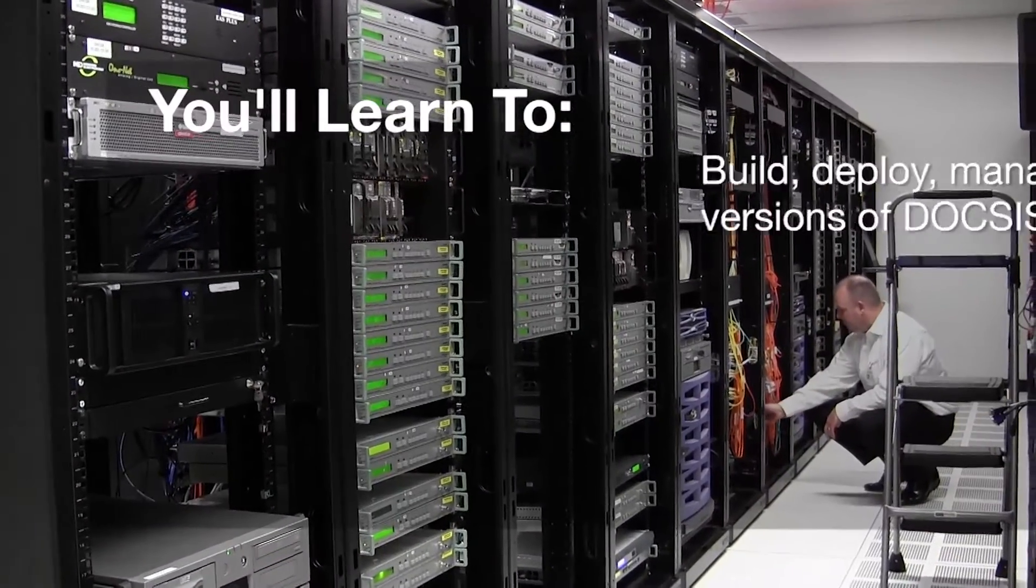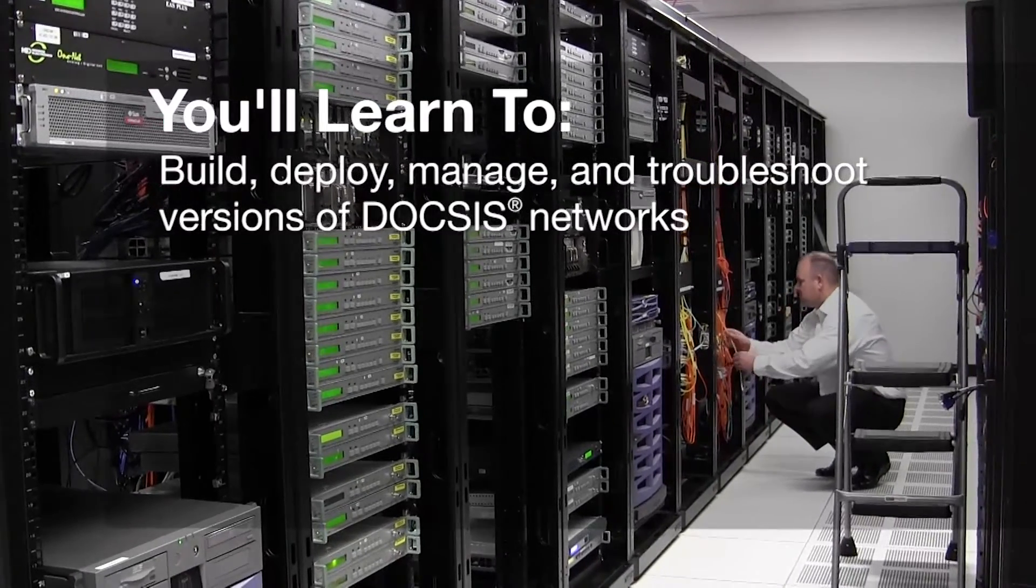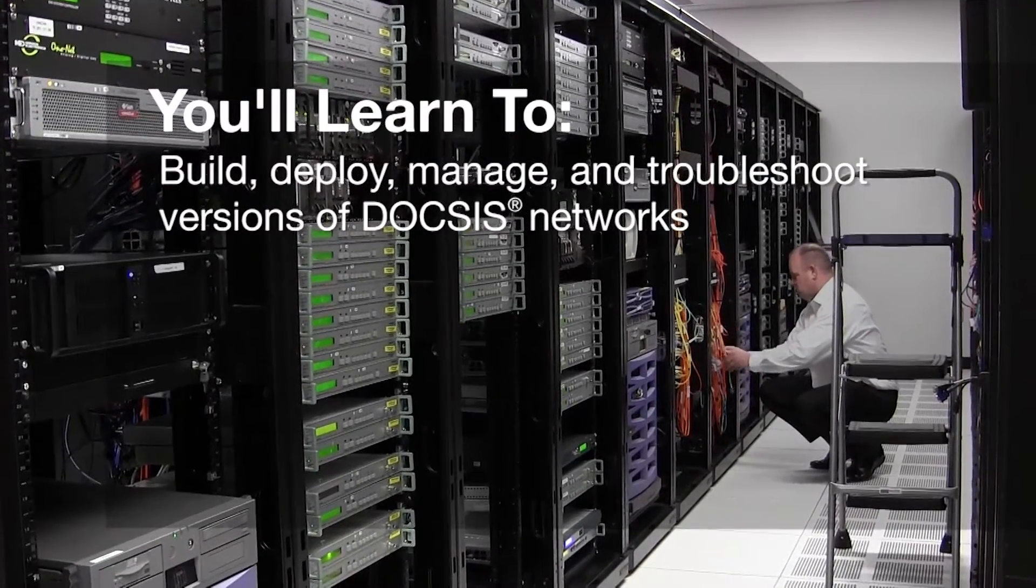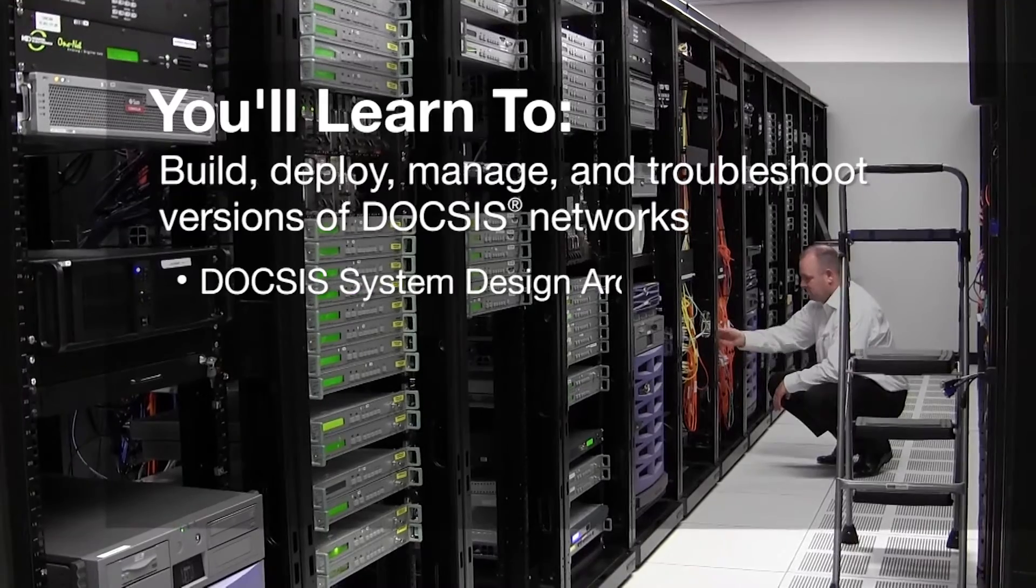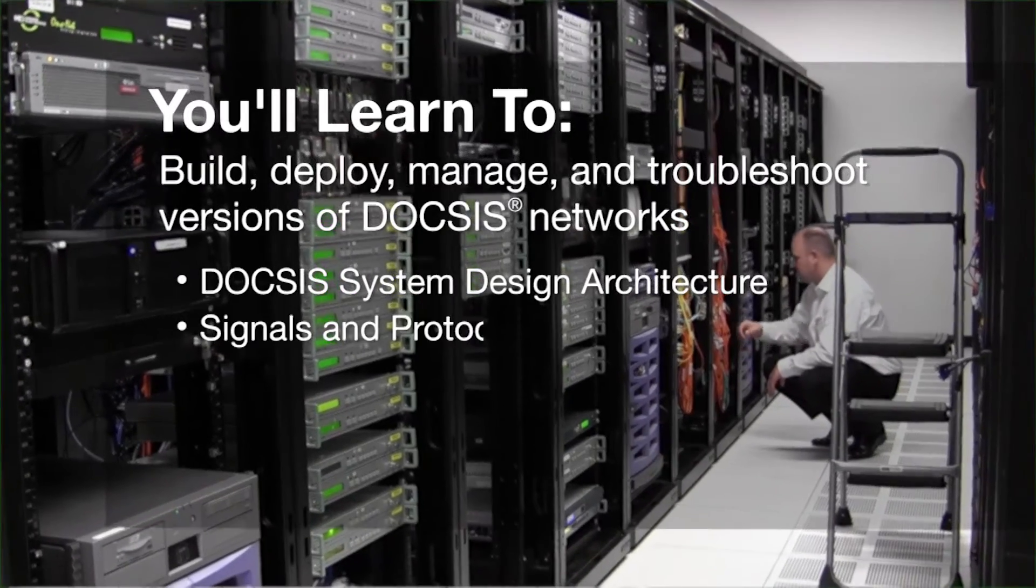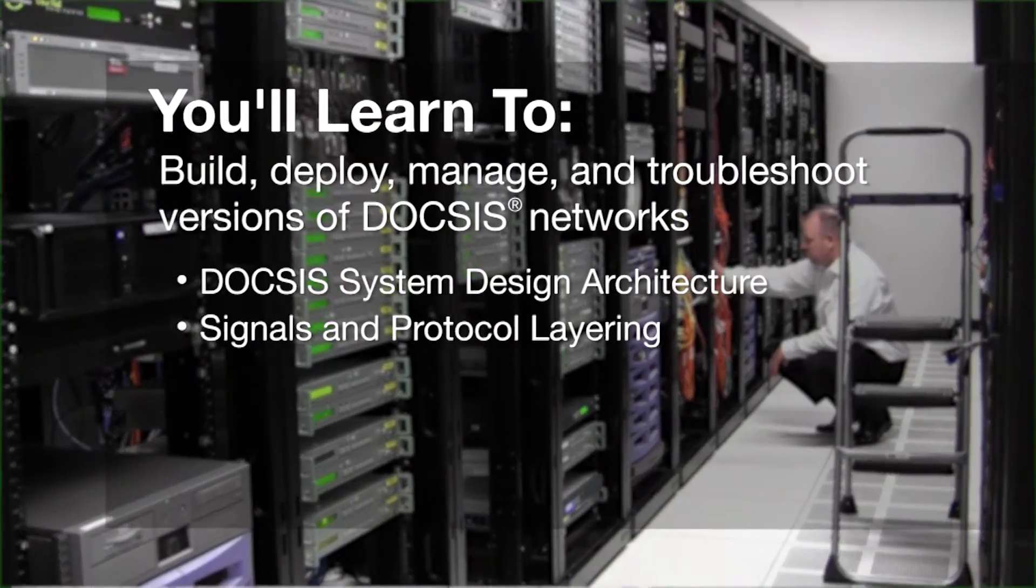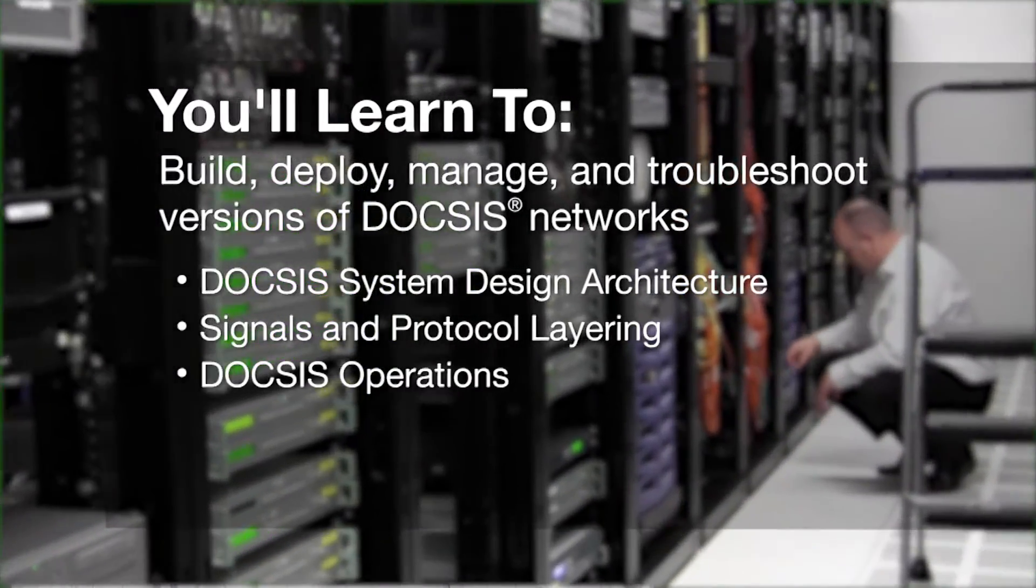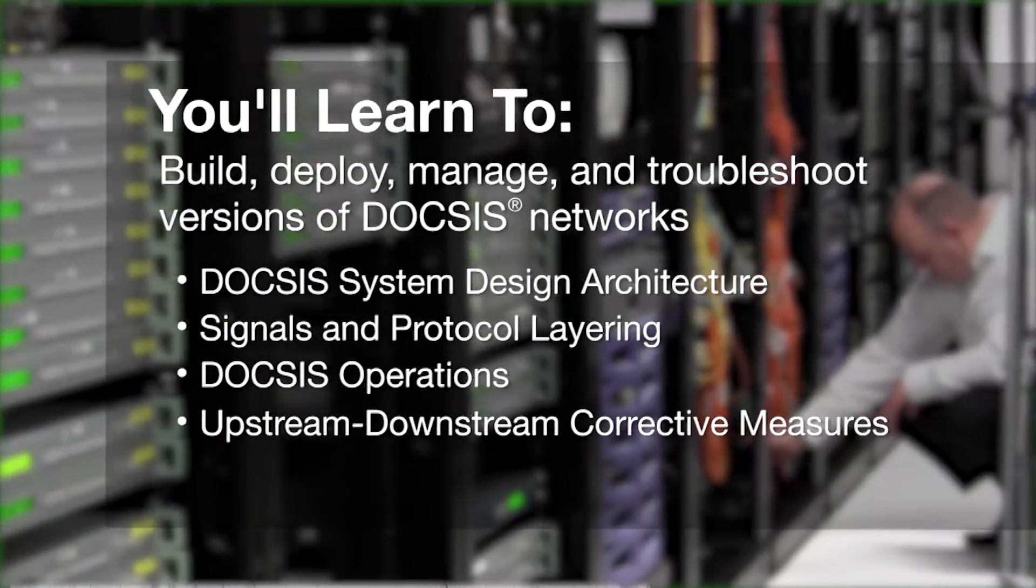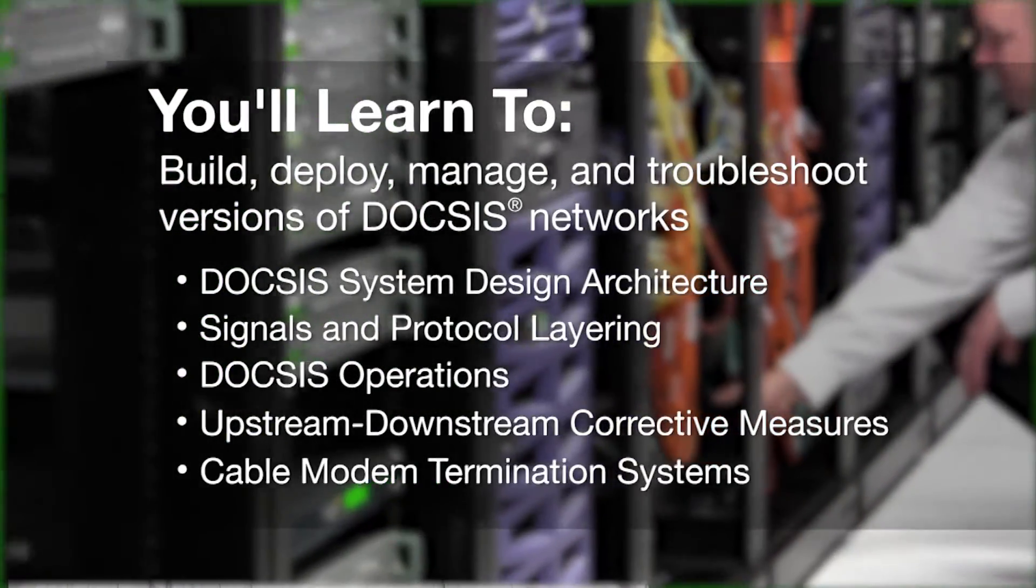Learn how to quickly and easily build, deploy, manage, and troubleshoot versions of DOCSIS networks, including DOCSIS system design, architecture, signals and protocol layering, DOCSIS operations, upstream-downstream corrective measures, and cable modem termination systems.